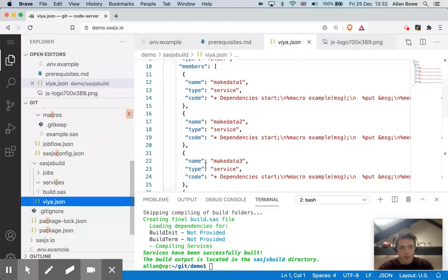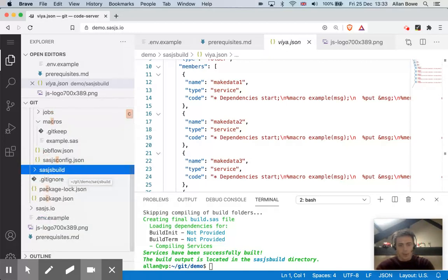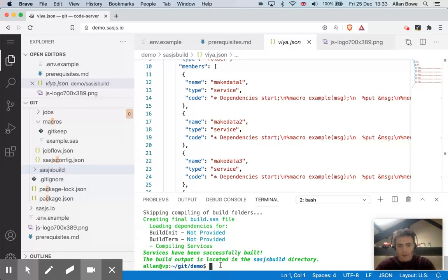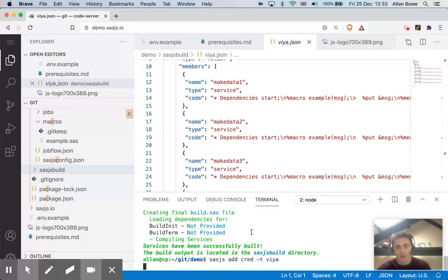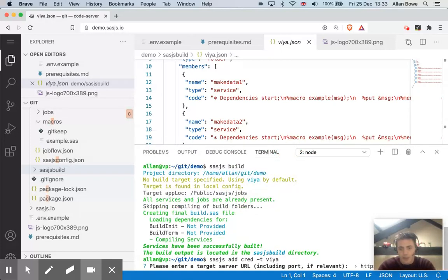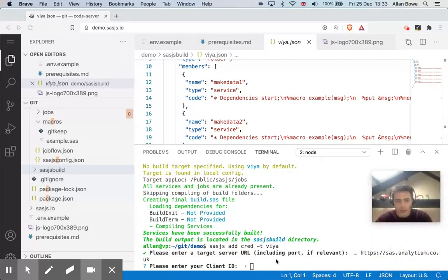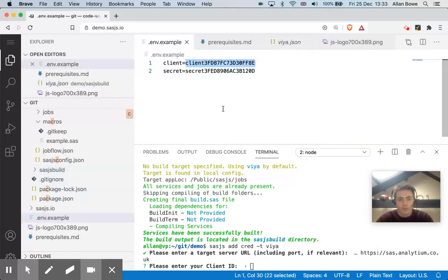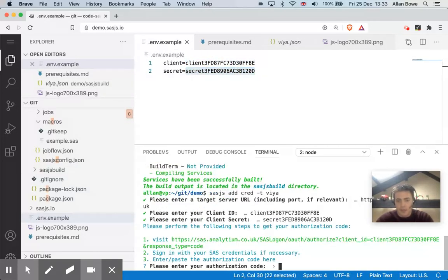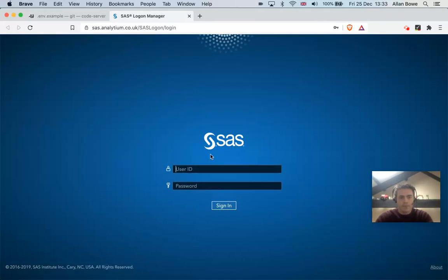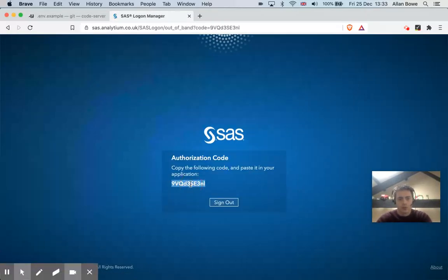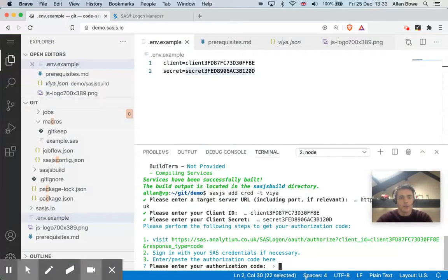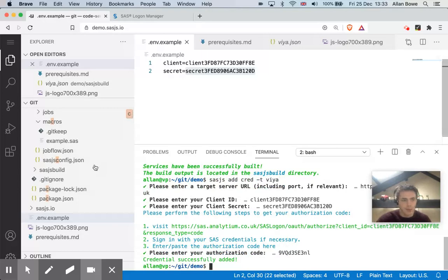Now before I can deploy this JSON file, I need an authorization token. So in order to get that, I can run the SASJS add cred command, and I'm going to add it to the existing VIA target. That will give me a series of prompts, the first one being, what is the target URL. So I'll put here the address of our server, our SAS server. And the client ID, I've got an example here, client secret. And then what I'll need to do next is authenticate against that client and secret. And that will give me an authorization code, which I can then paste back in here.